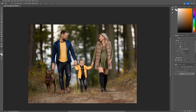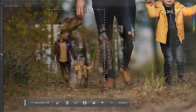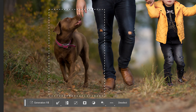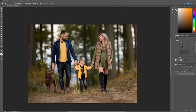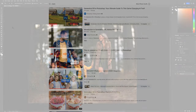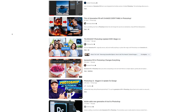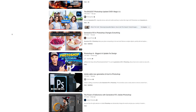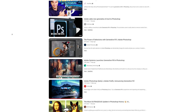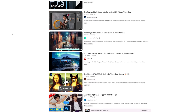Hi there friends, it's Daniel here and today I wanted to give you an honest overview of the new AI generative tools inside of the beta version of Photoshop. Over the last day and a half we've seen a lot of hype about this tool, but what I wanted to do today is break it down and look at it from a portrait photographer's perspective.